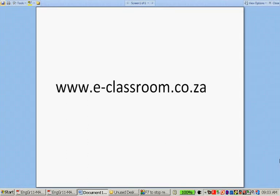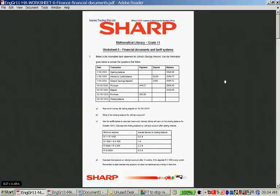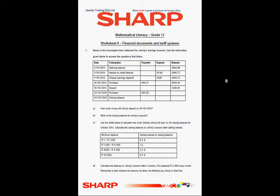Hello, the following resource is available on www.eclassroom.co.za. I'm just quickly going to go through the worksheet available for you. Please remember that before you watch this video, please first attempt to do the work yourself. So let's quickly look at question one. It says below is the income bank statement from Johnny's savings account. Use the information given below to answer the questions that follow.